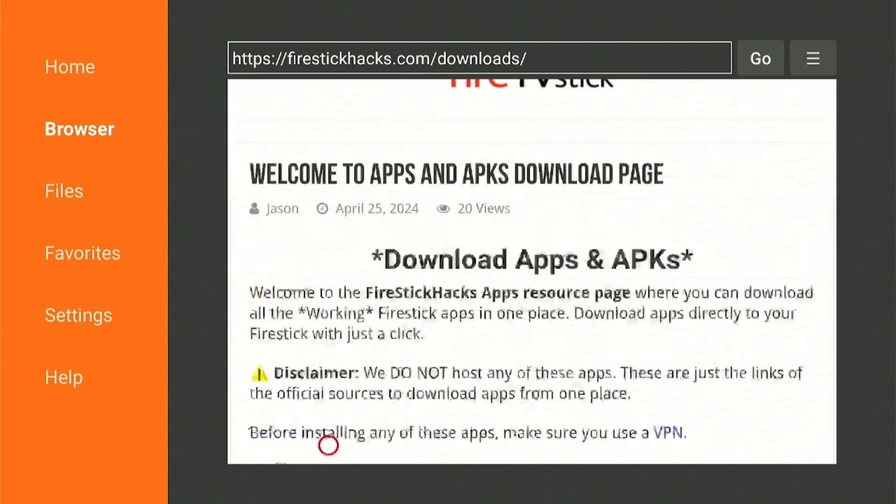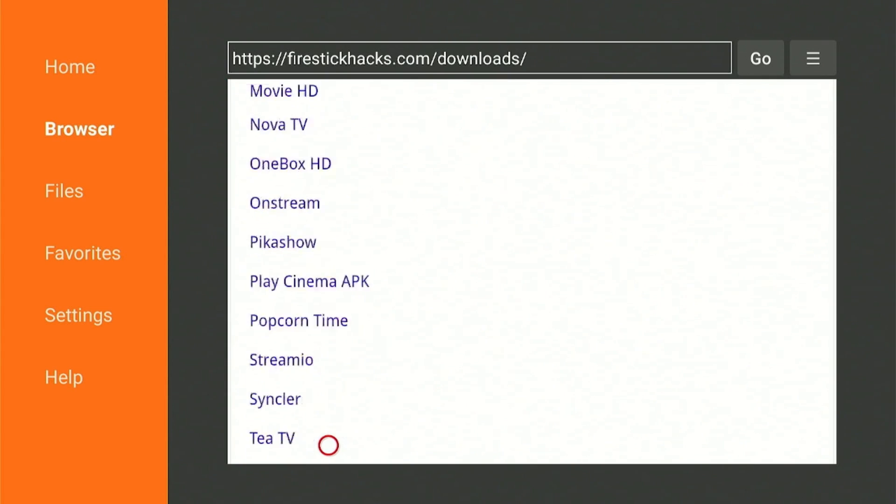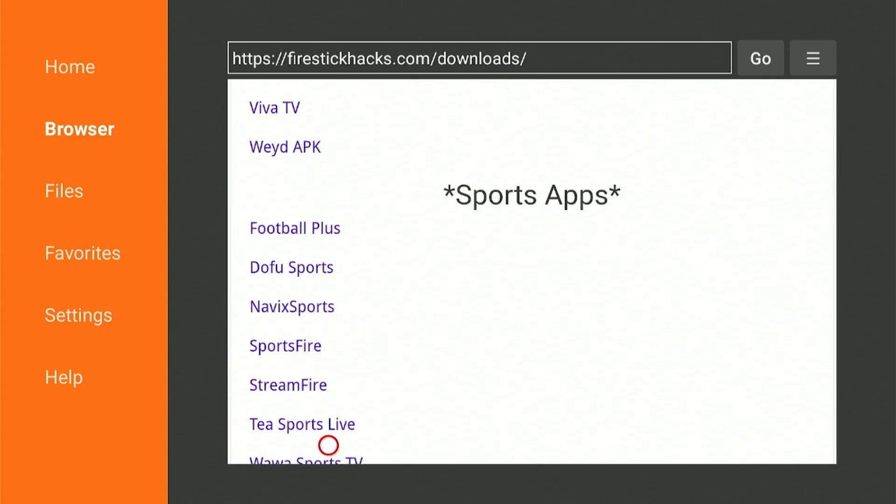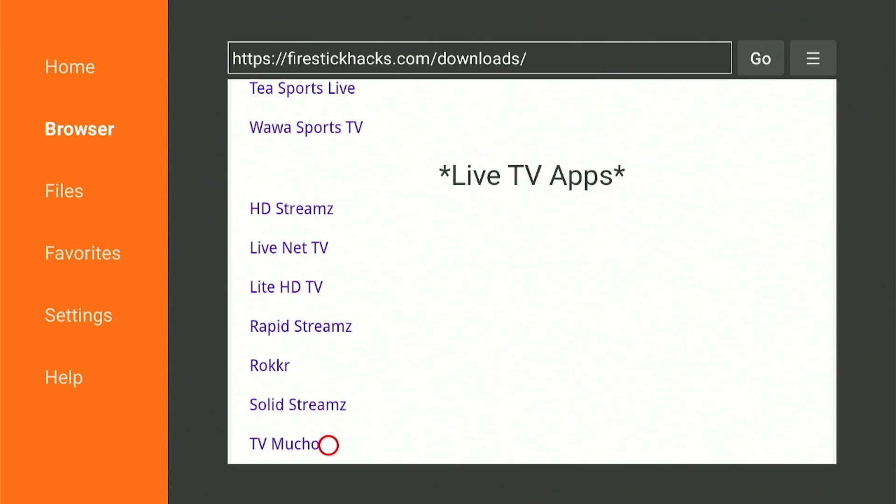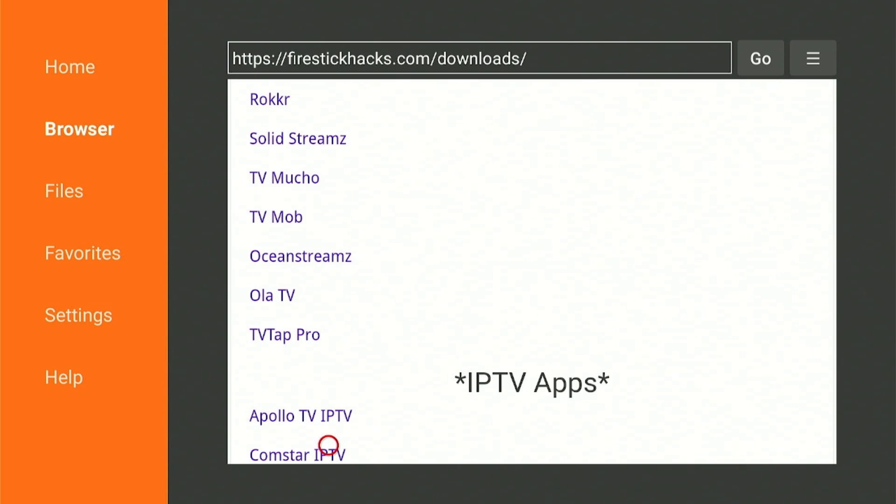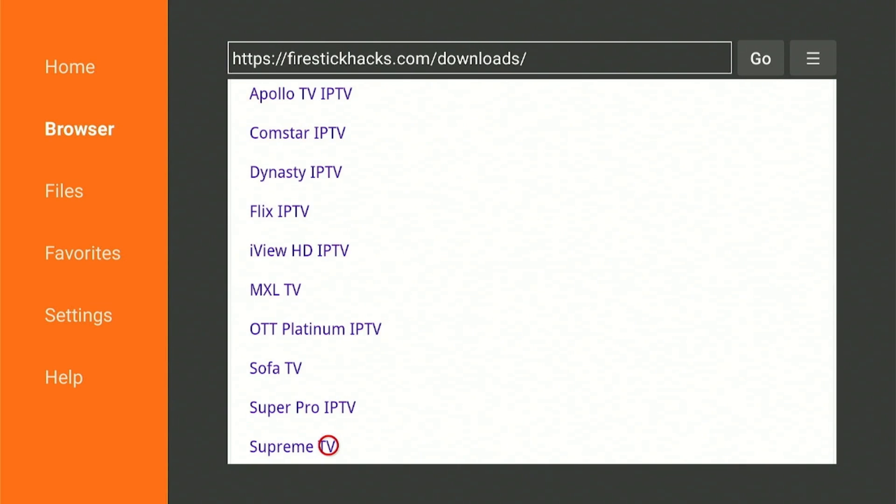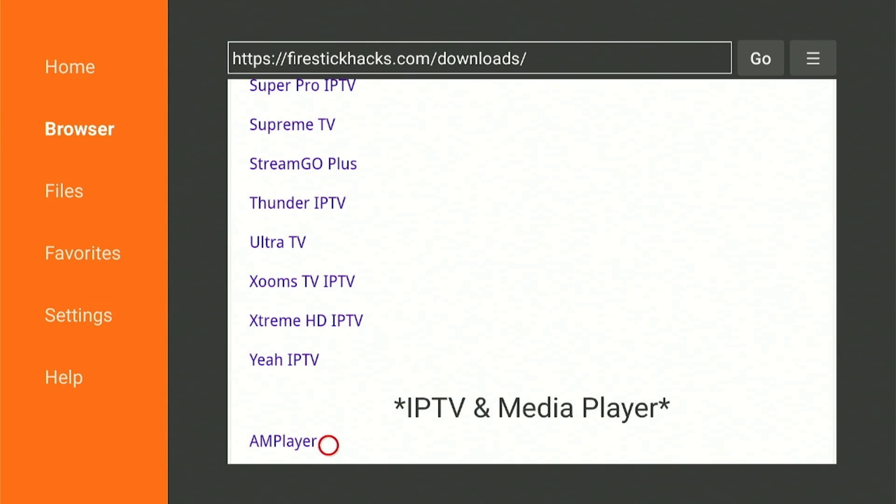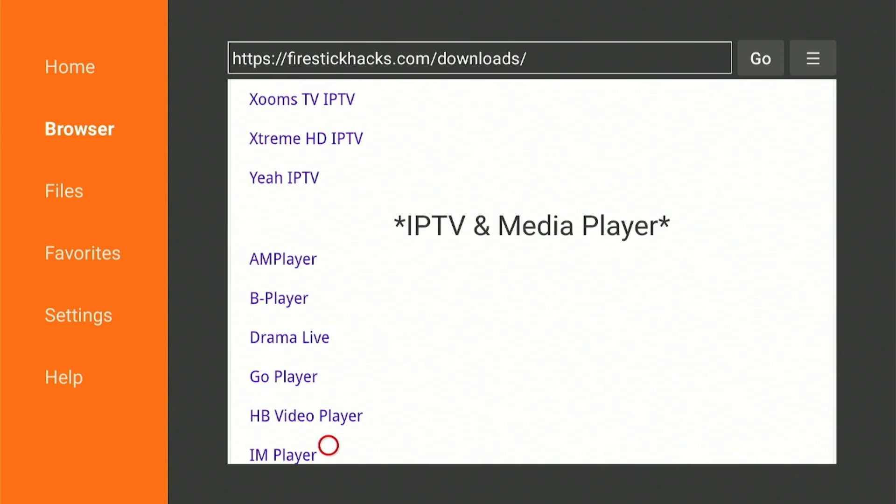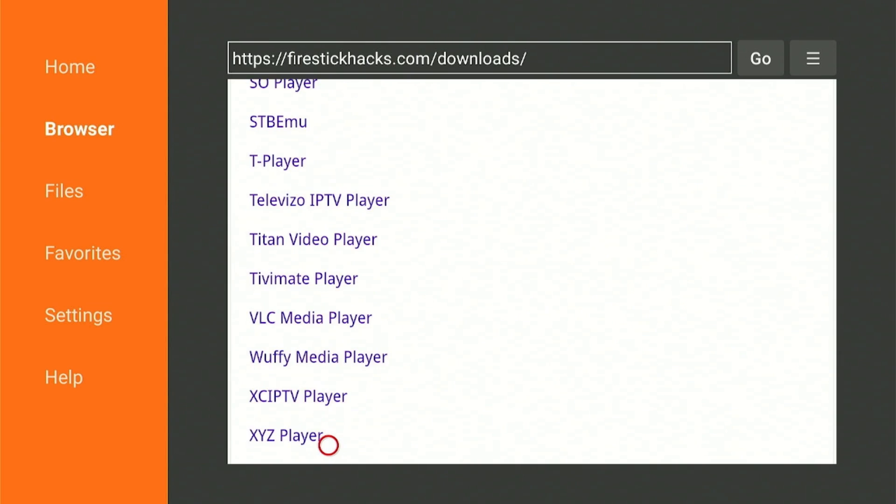The page contains apps from categories like movies and TV shows, sports, live TV, IPTV apps, media players, and app stores that are alternative to Amazon store.